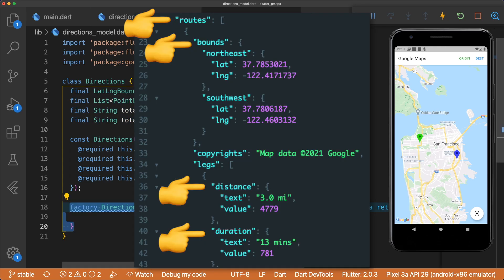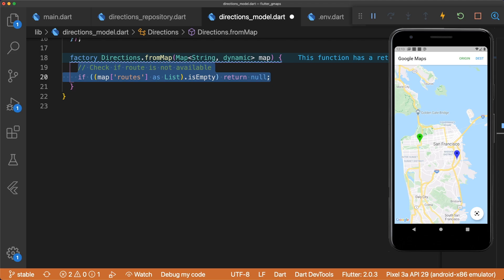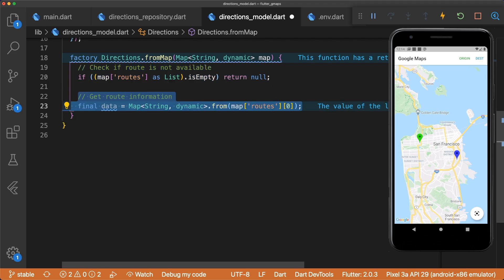Our factory constructor takes in Map String Dynamic. If we take a look at the JSON blob, we can see that the routes key contains all the information we need. First, check if a route is not available, and then get the route information if it is.